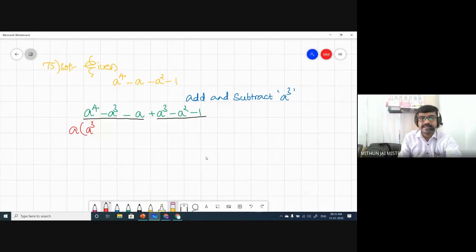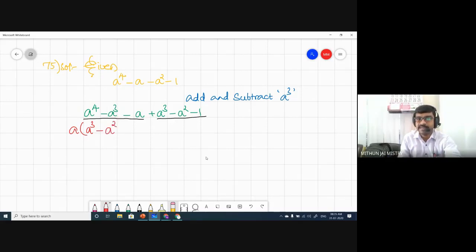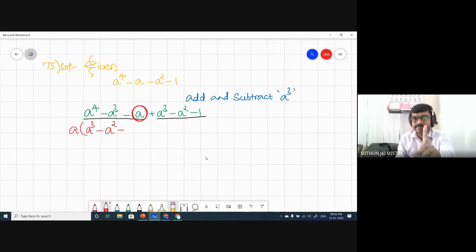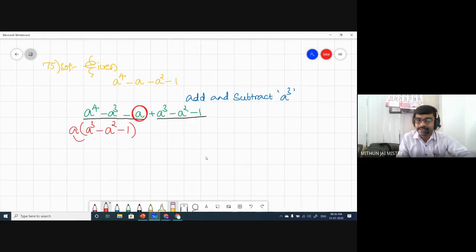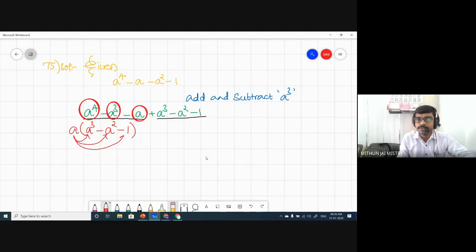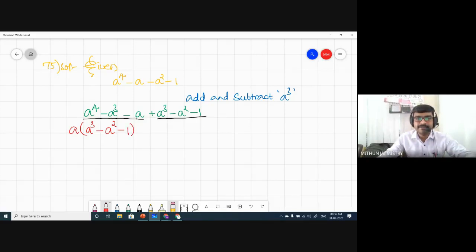From -a, one A has gone outside — nothing is left, which means one is left. Because A into 1 gives A. So from the first three terms, taking A as common gives A(a³ - a² - 1). We're following the distributive property — A into a³ gives a⁴, A into a² gives a³, A into 1 gives A.